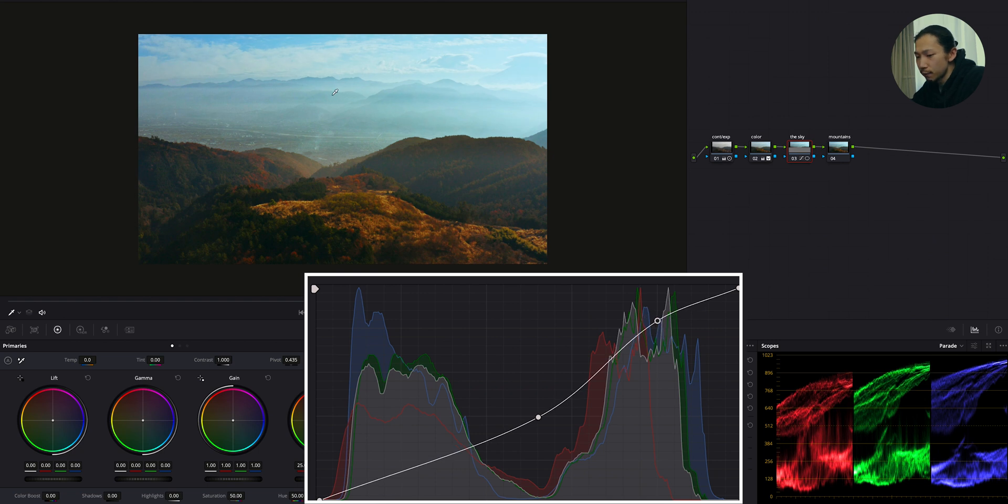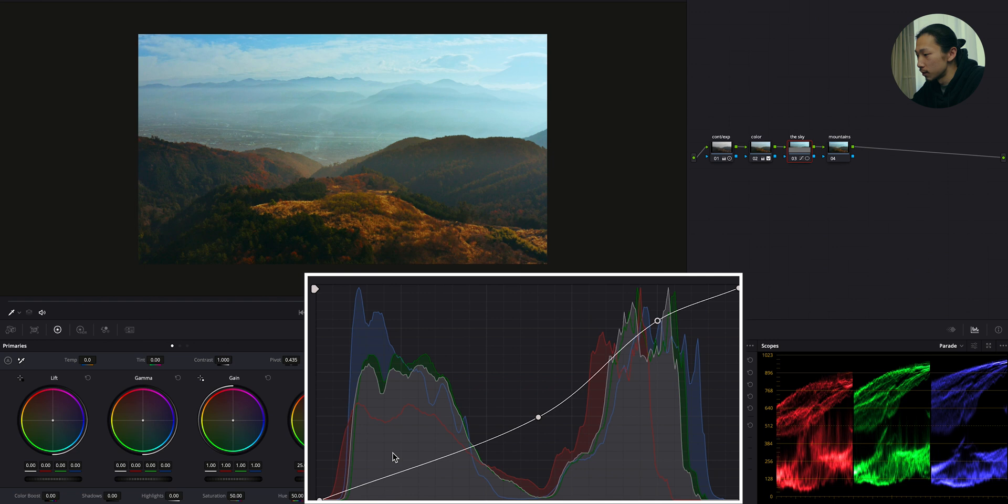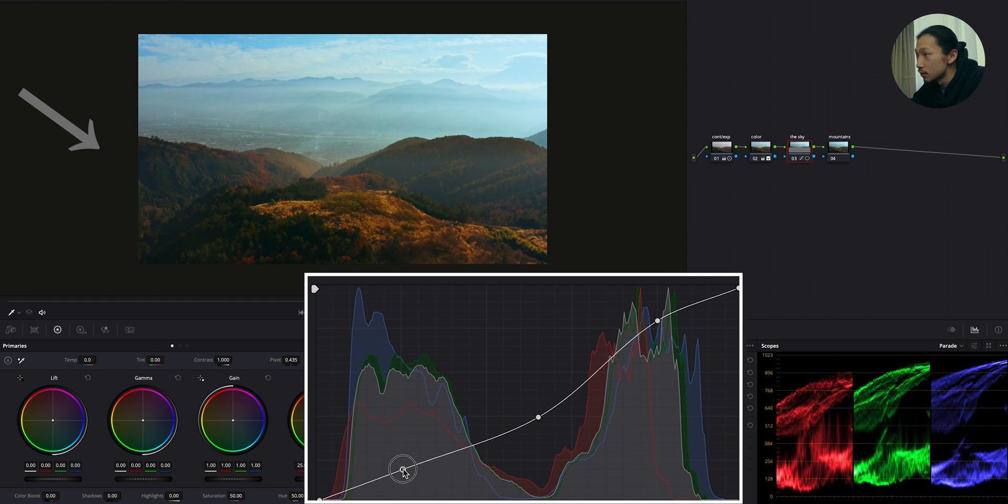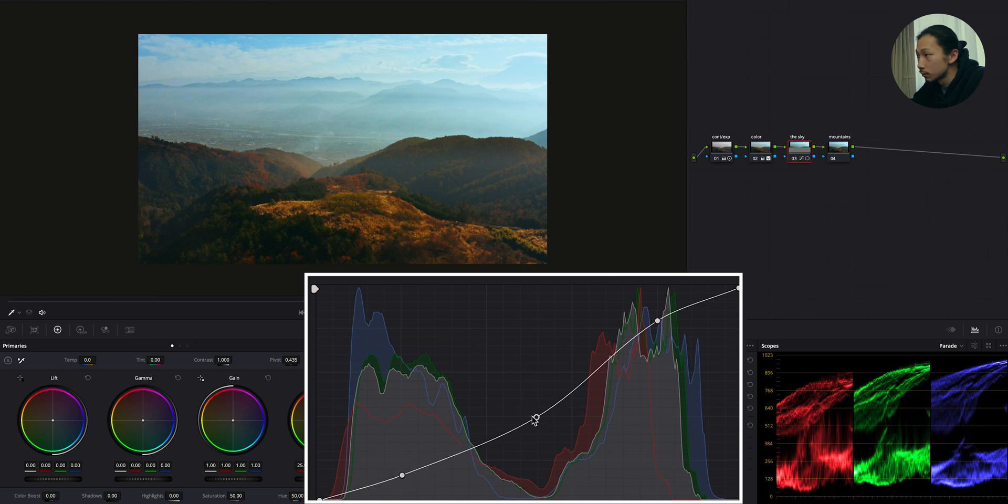Also, to emphasize the shadow of those mountains, I'm going to lower the shadow in this curve. So make a point around here. And just a little bit, I'm going to bring this down.